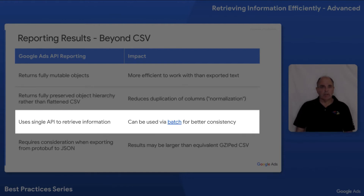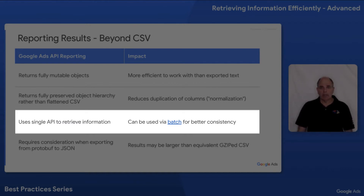The other aspect that is advantageous about the new API is that it has the same interface to both retrieve information, generate reports, and sync data, as we discussed in the first episode in this series.